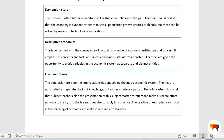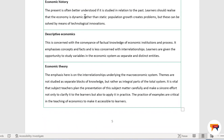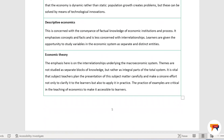Economics as a school subject falls into three parts. The first is economic history — the present is often better understood if it is studied in relation to the past. Then there is descriptive economics, which is concerned with the conveyance of factual knowledge of economic institutions and processes. It emphasizes concepts and facts and is less concerned with the interrelationship — in other words, you just give facts. That is what learners normally enjoy; they don't want to engage with the critical thinking part, which has been covered in the other part of economics, namely economic theory.